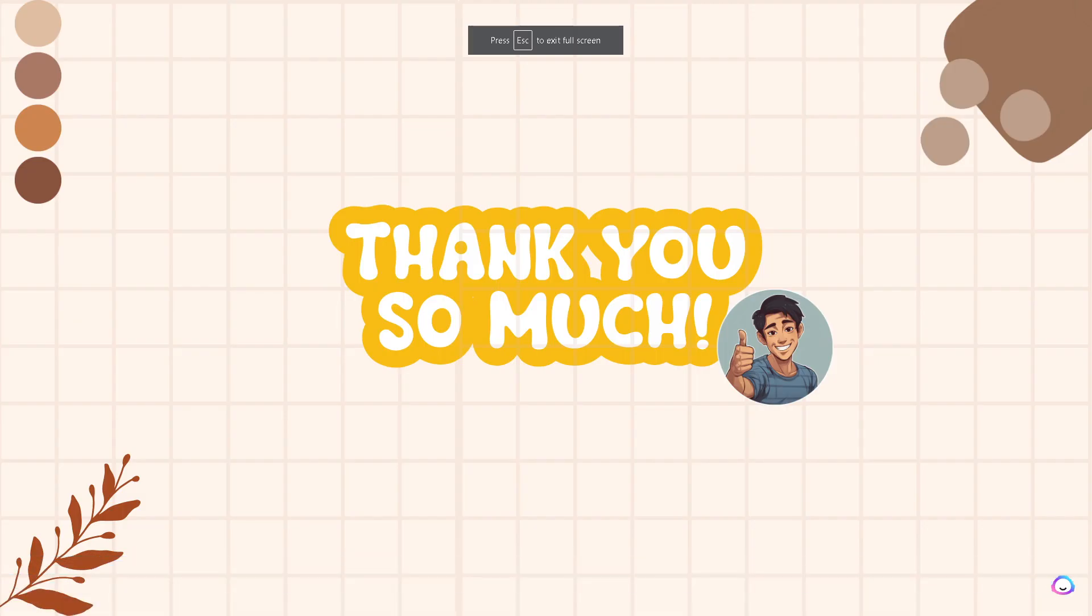That concludes our video for today. Thank you so much for watching, guys. We will see you again in our next video.